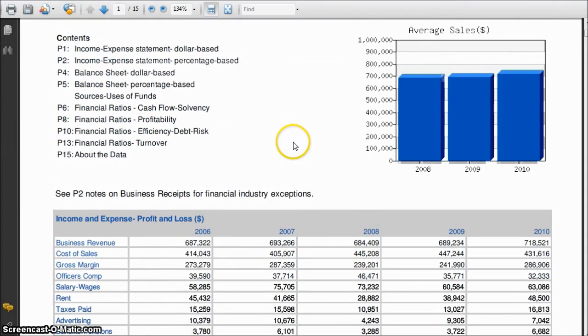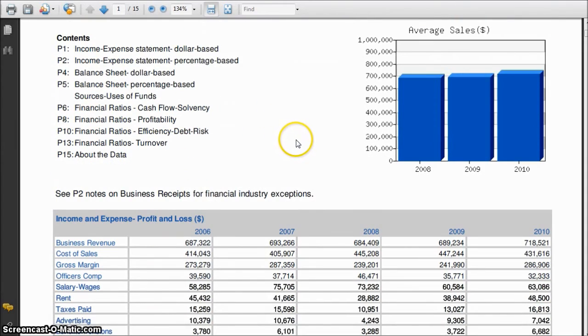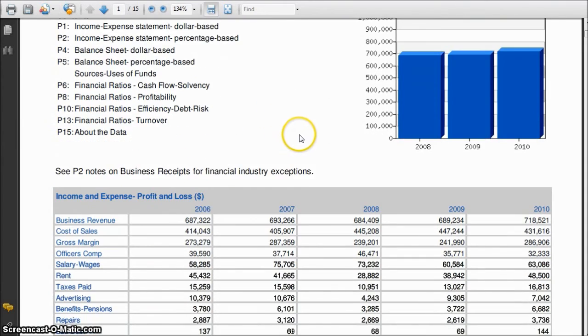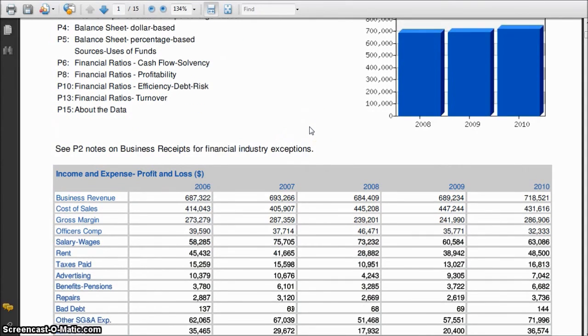I'm able to compare things like business revenue, cost of sale, gross margin, salary, wages, rent — all those kinds of things — to other companies who are in the same industry classification.